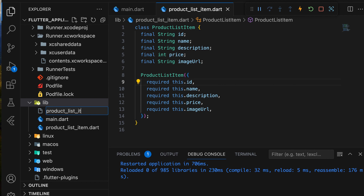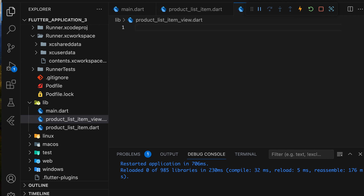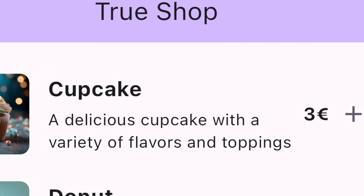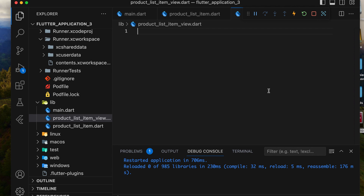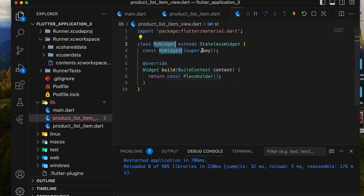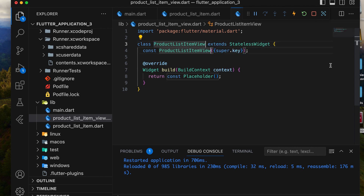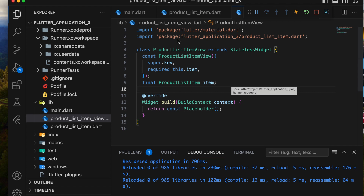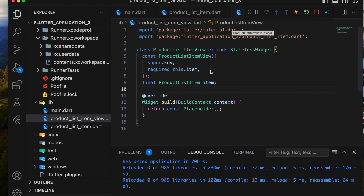Next, we'll create a new Dart file named product_list_item_view.dart to display each product item. Inside this file, we'll add a ProductListItemView stateless widget. We'll declare a variable for a ProductListItem item, import the class file, and include the item field in the constructor.